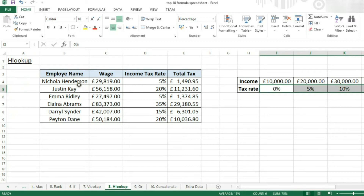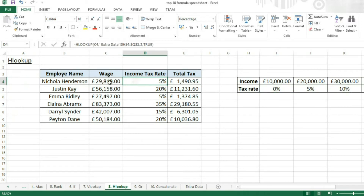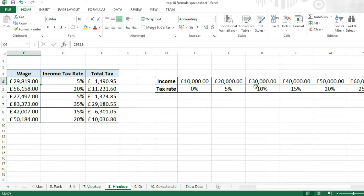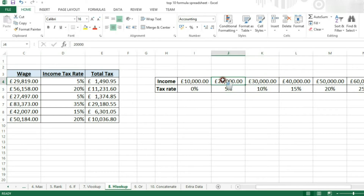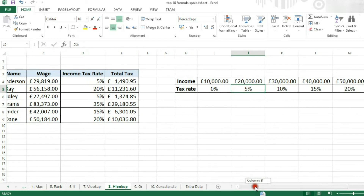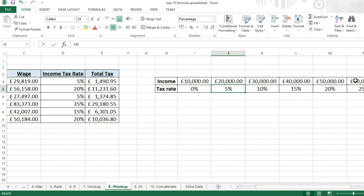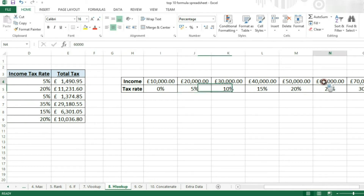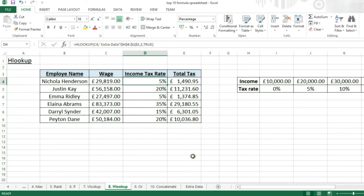Let's have a look at it in action. We're looking at this wage, and if we look at this formula, if it is less than the next value in the table, it will stay at the previous one and return 5%. So 29,000 is less than 30,000 but more than 20,000, so it will be within this category, which is 5%. Similarly, 56,000 is less than 60,000 and more than 50,000, so it will return 20%.